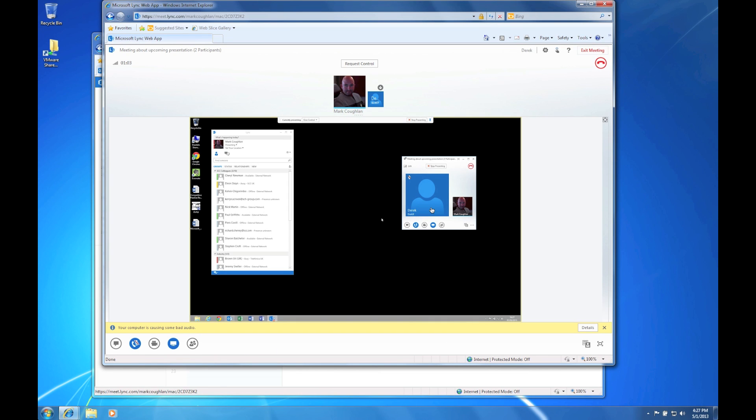So as you can see the content is very rich. It looks very similar to what you would get in the native Lync client. And bear in mind on this machine I am just an external anonymous participant that has been invited to this session.